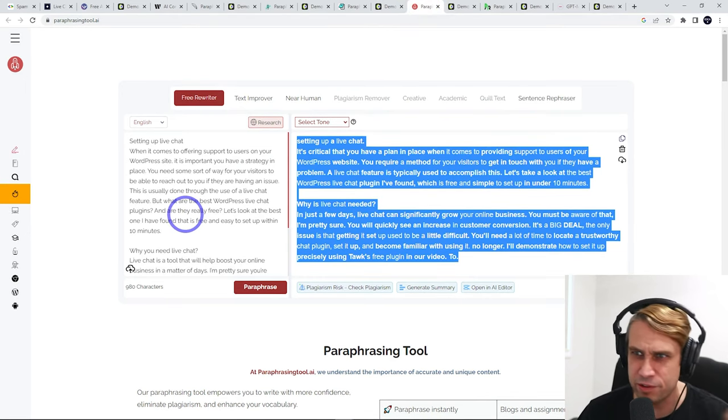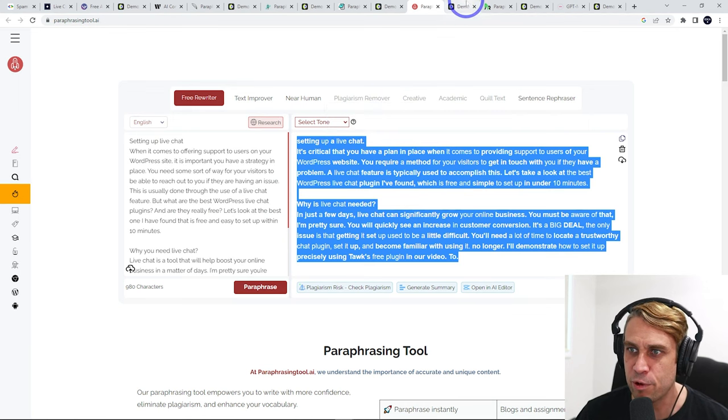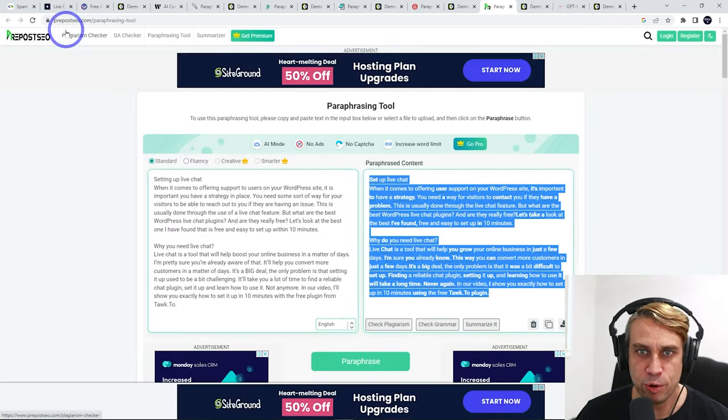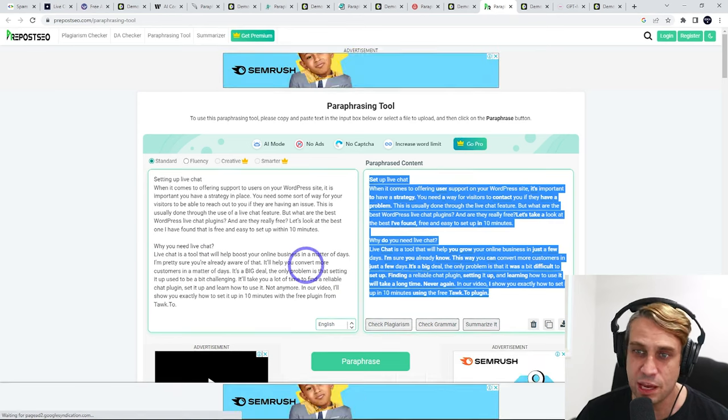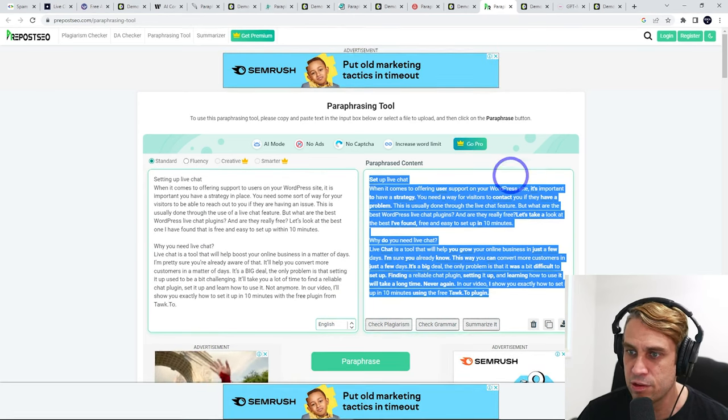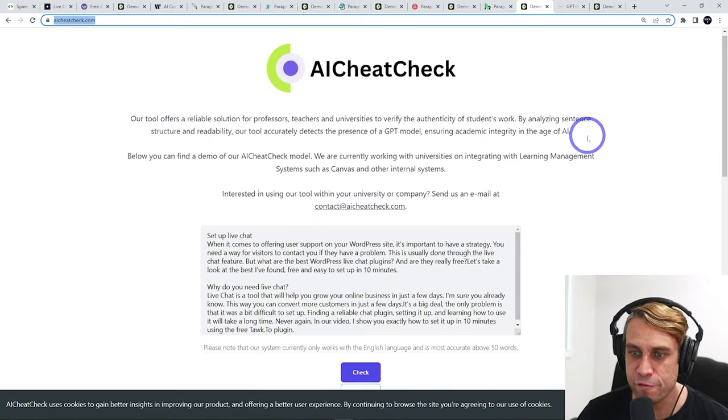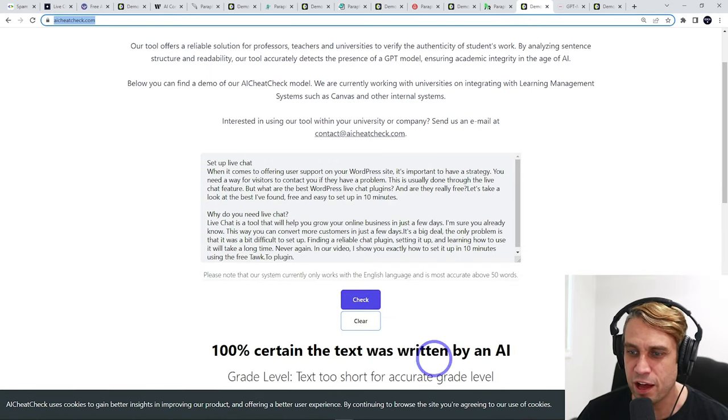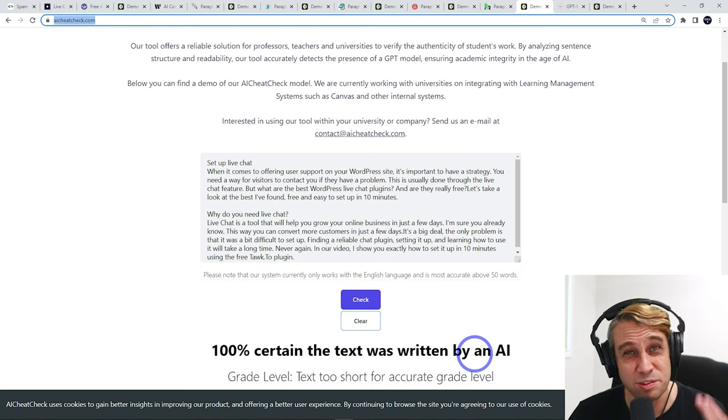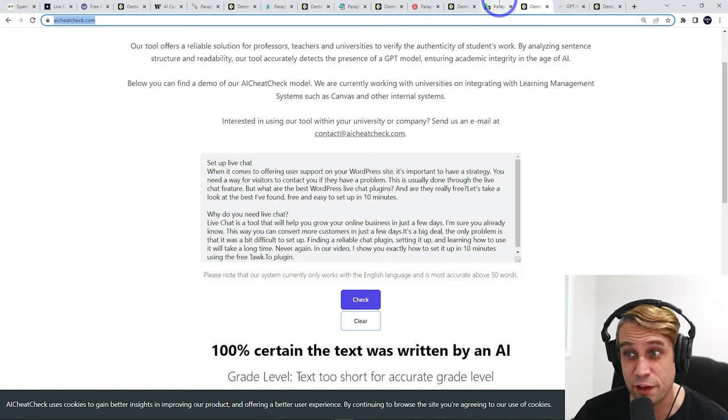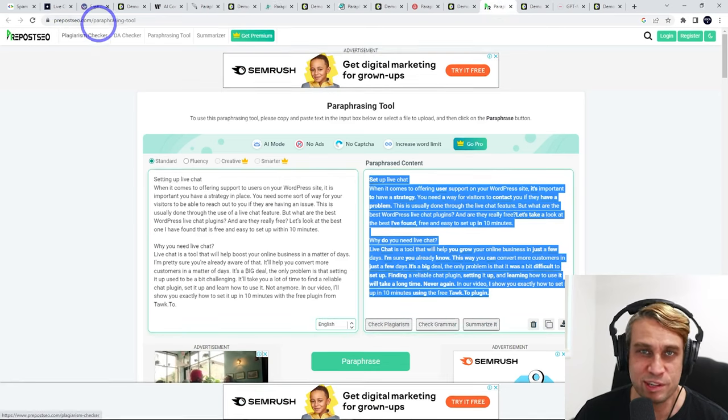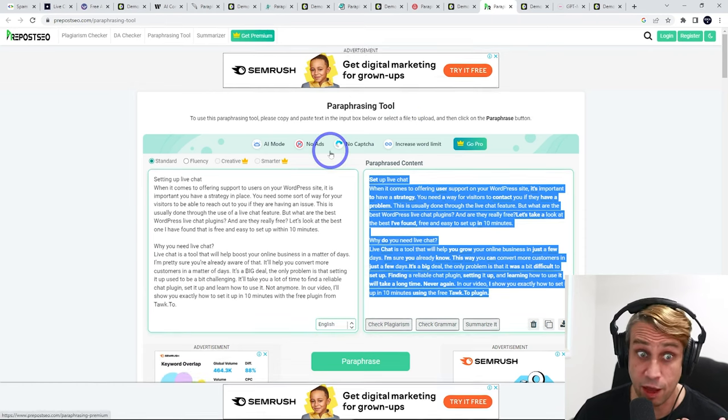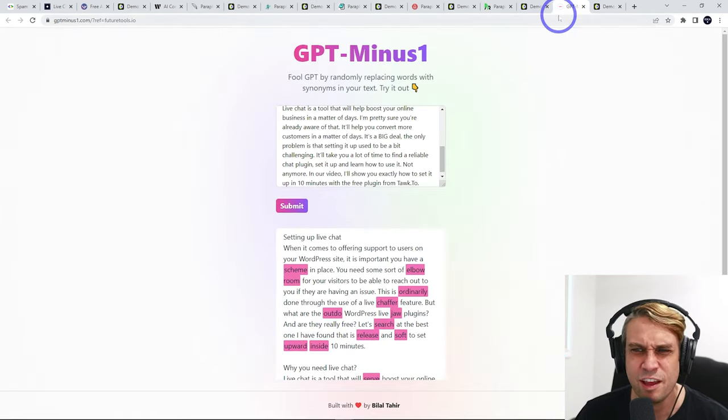Again, all these links in the description. Quite like that one there. And pre-post SEO. Same deal. Paraphrases it out there for you. 100% this was written by an AI. So this one actually failed. So if you're trying to use pre-post SEO, avoid that one. From my testing, it hasn't done too well.